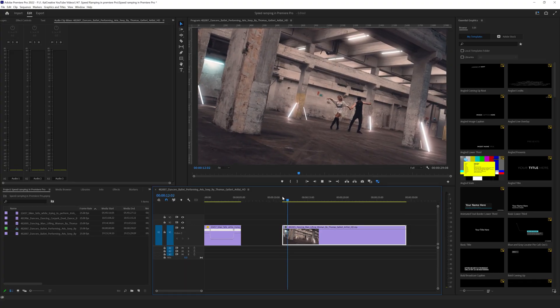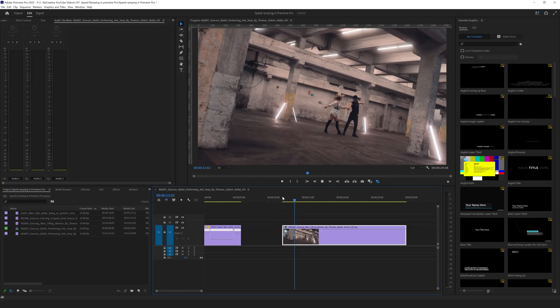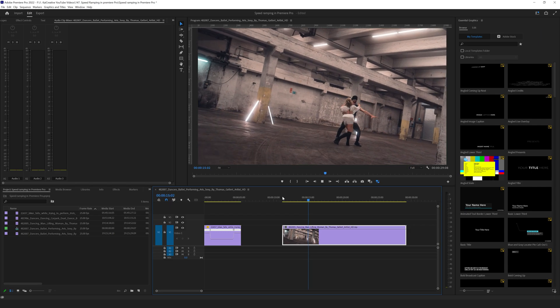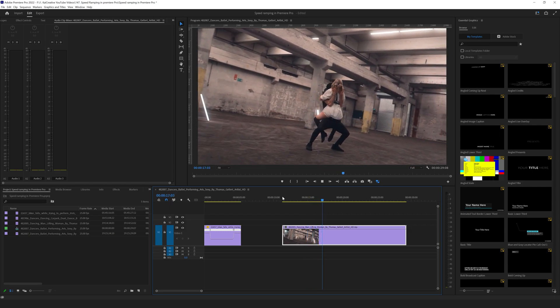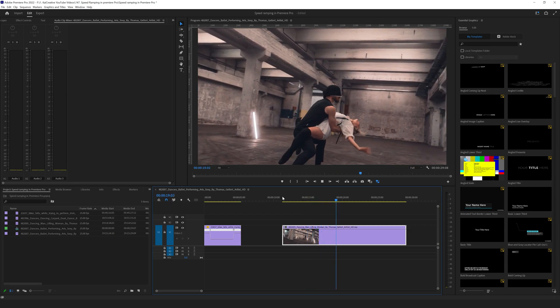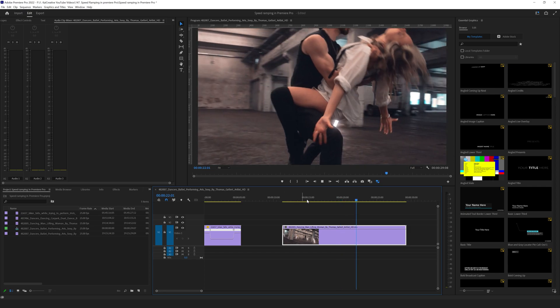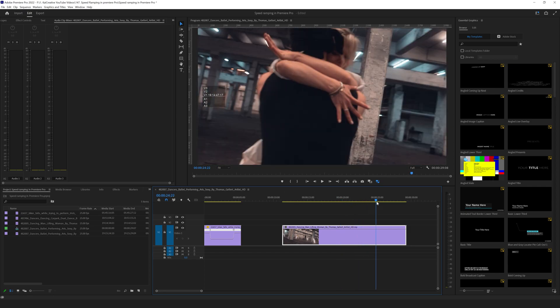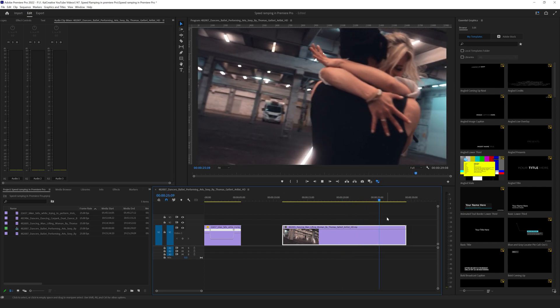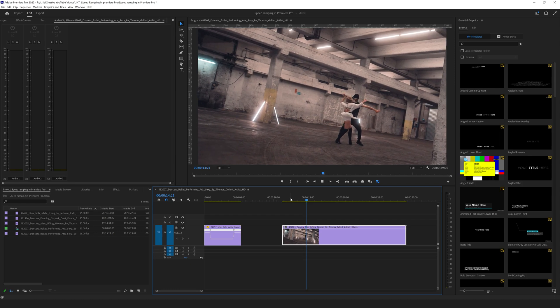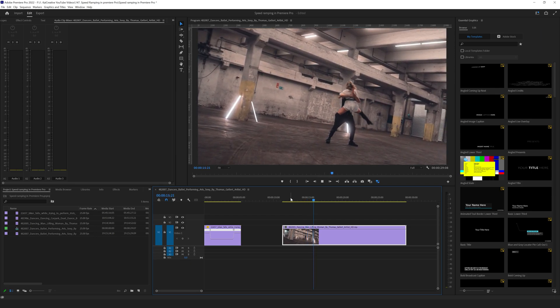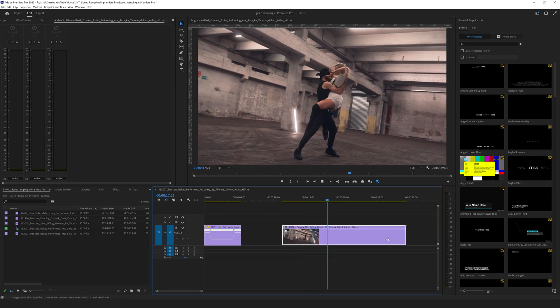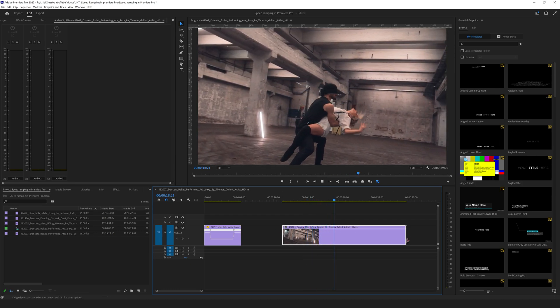So we have some longer footage here and I believe this was shot in 120 frames per second but exported out as a 25 frames per second clip. This was shot on a gimbal going around a dancing couple.